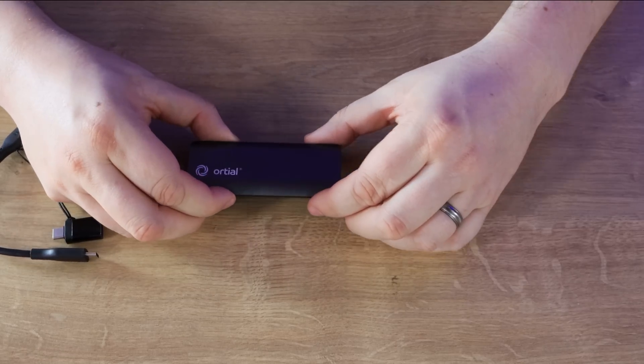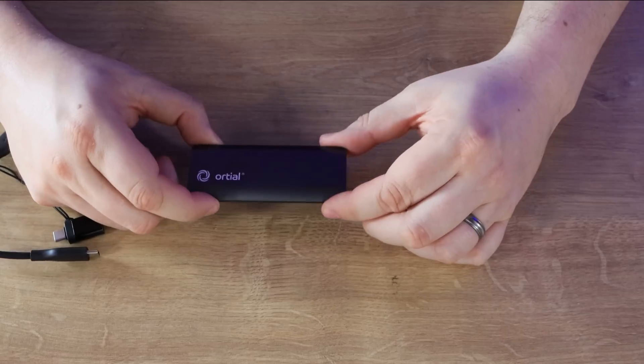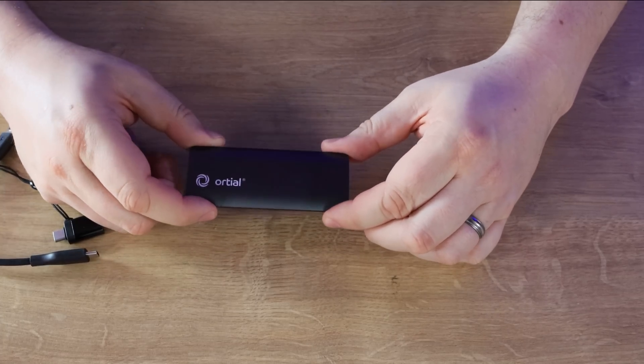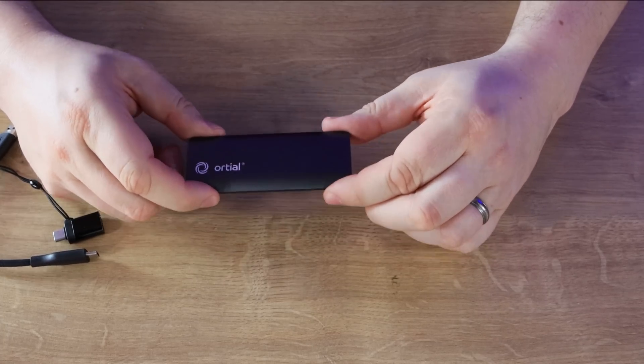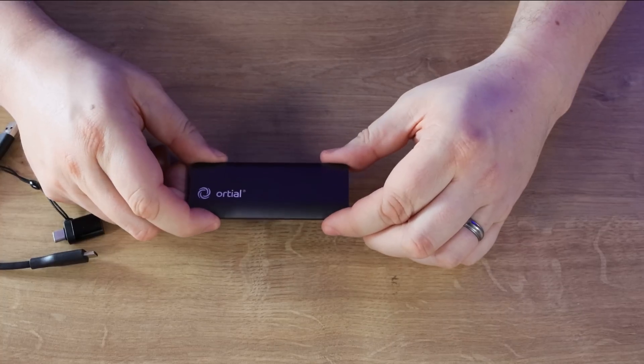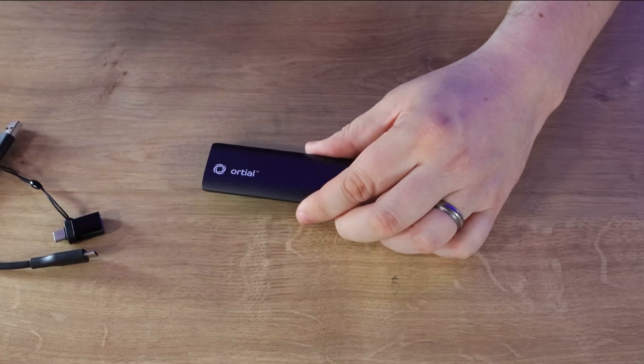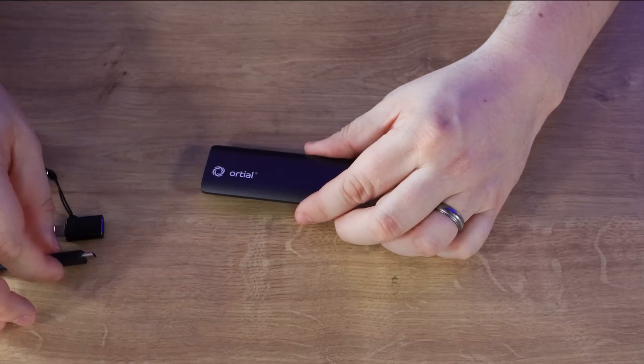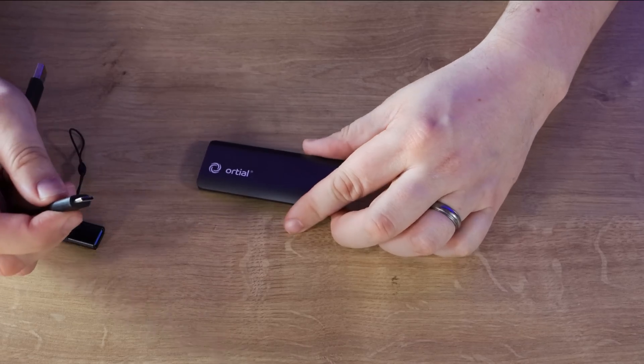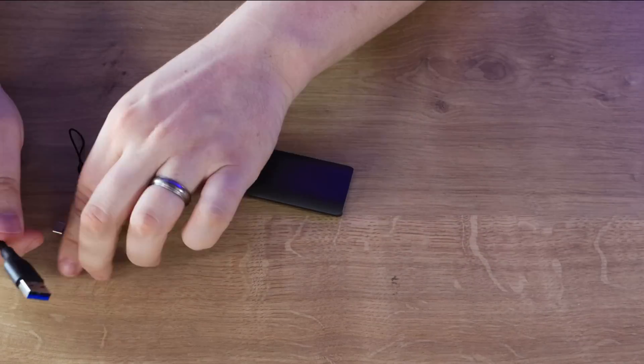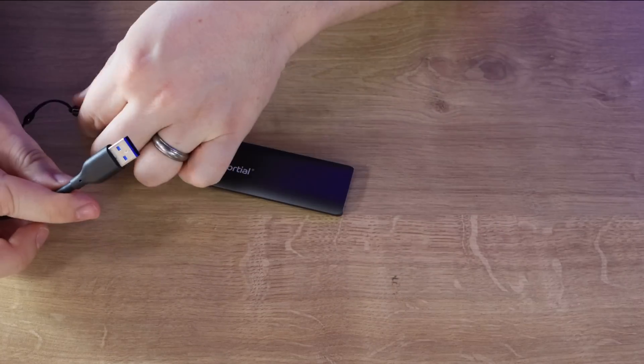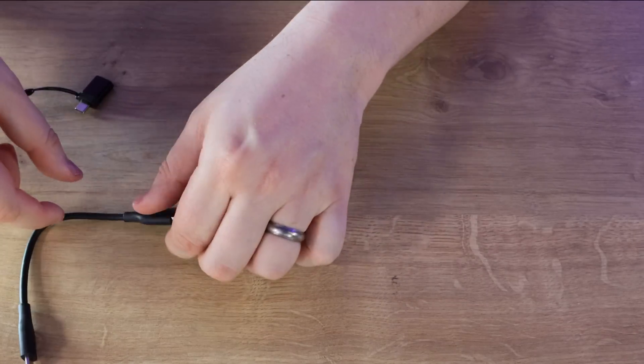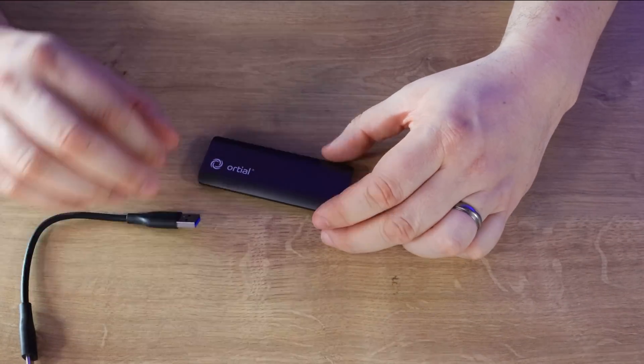The actual read speeds on this apparently should go up to 550 megabytes per second and the write speed is 500. It is USB 3.1 type C or obviously you can use it without the adapter and it'll be a standard USB type 3.1 type A rather than C.